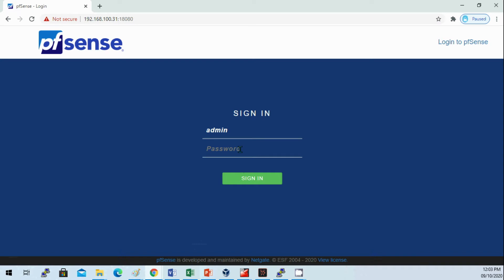I changed the management port of pfSense to avoid conflict with the webmail and web admin UI.